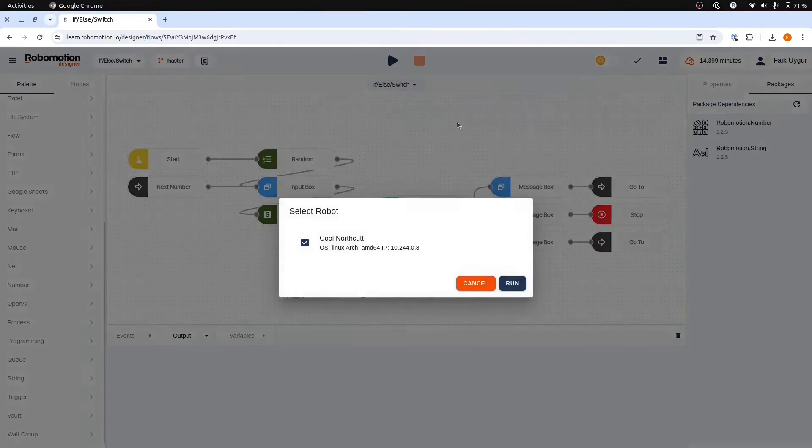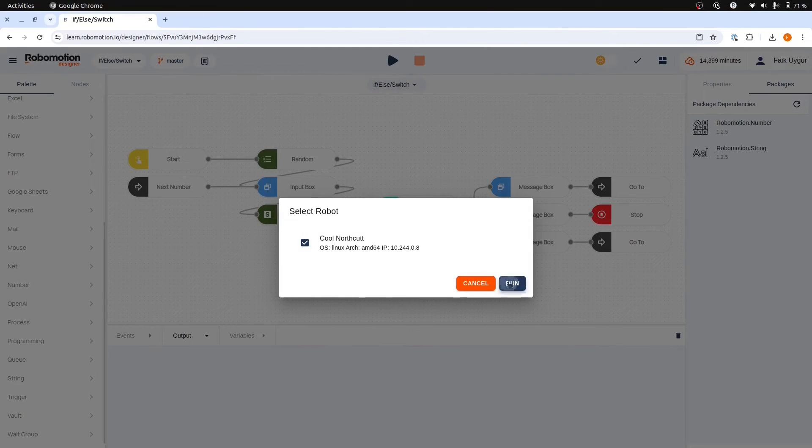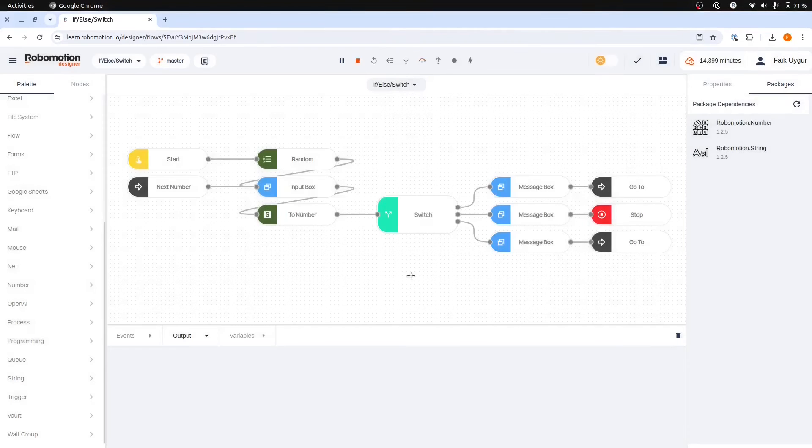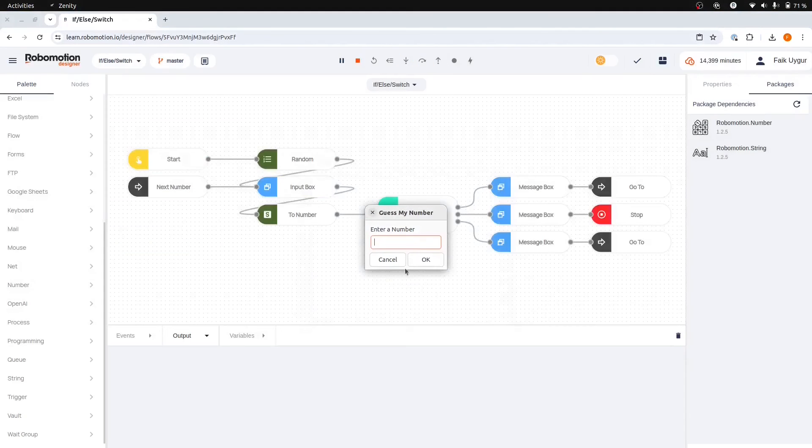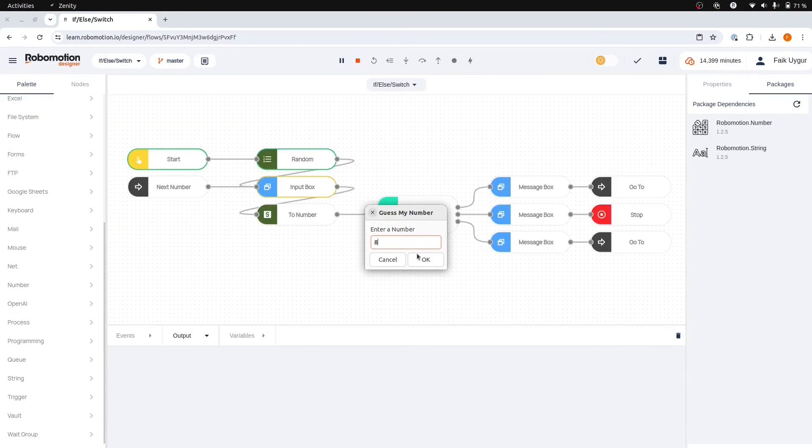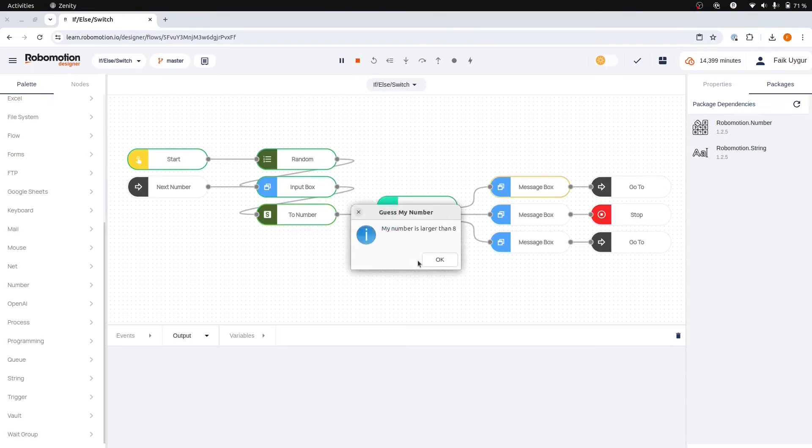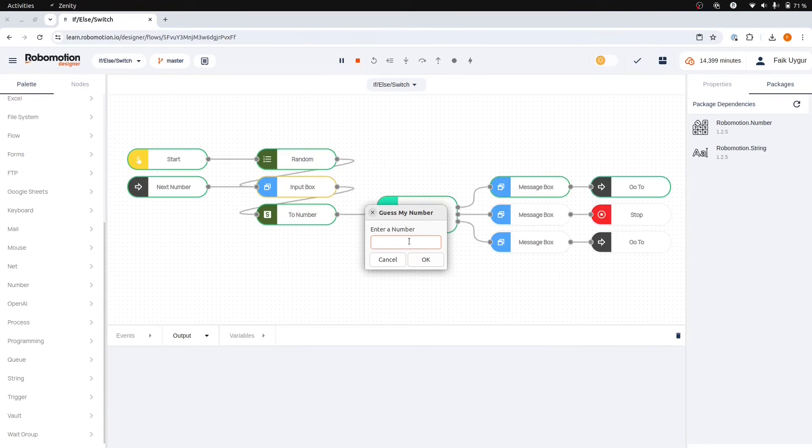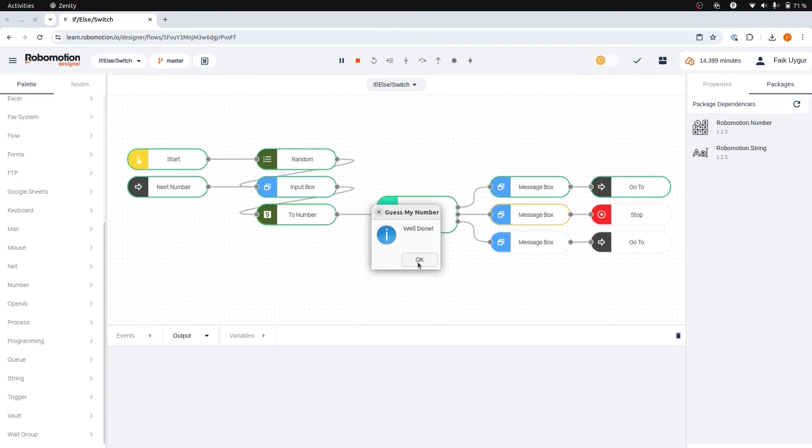Let's try this again. Let's start with 8. Hmm, larger than that. Then let's try 9. Yes, we have found the number.